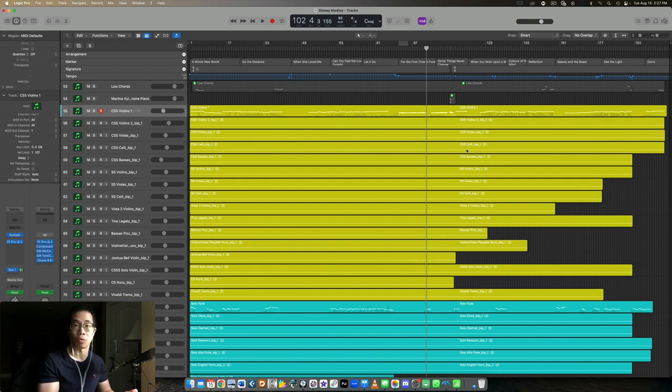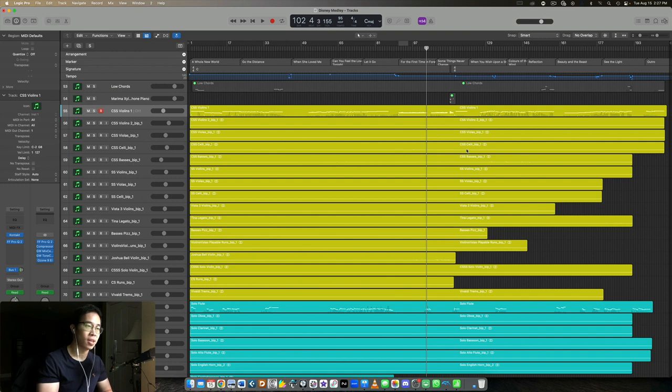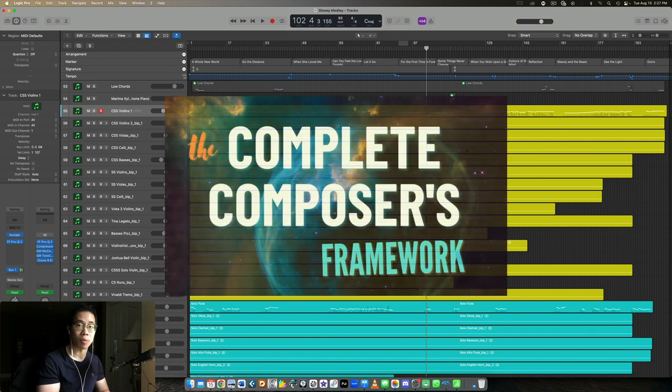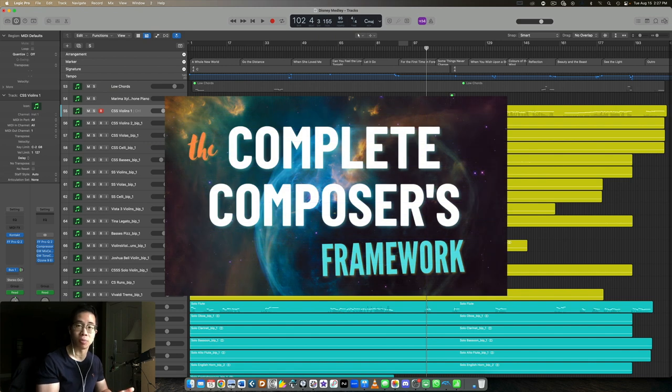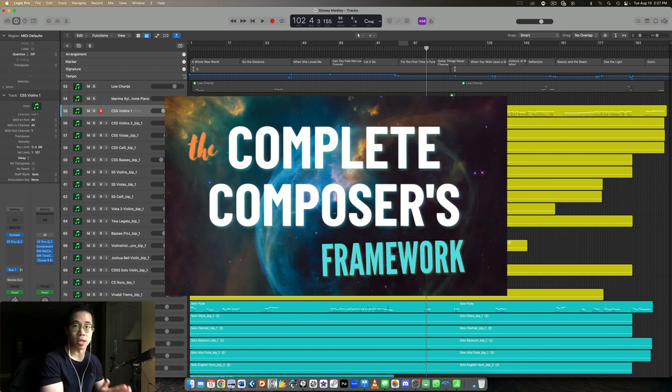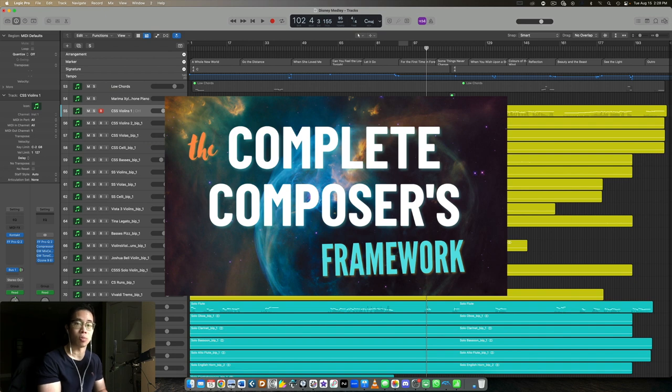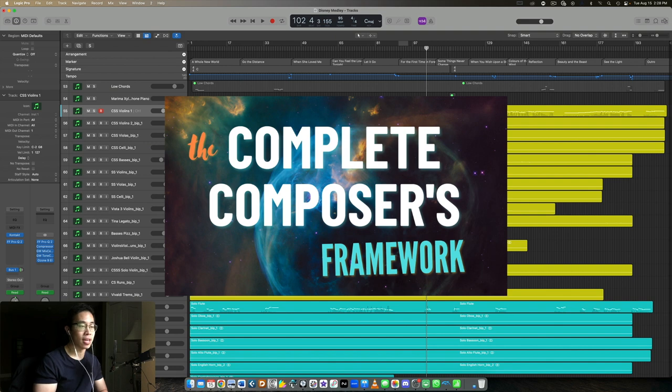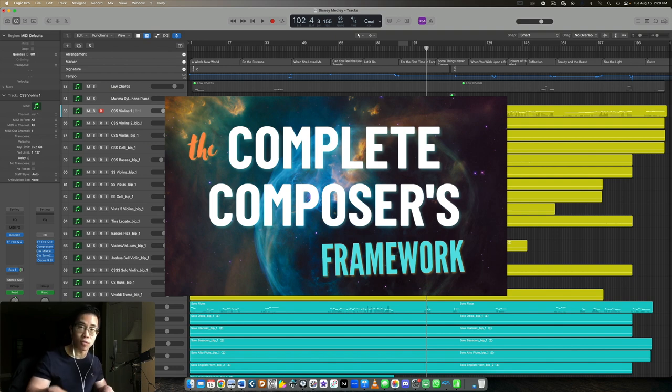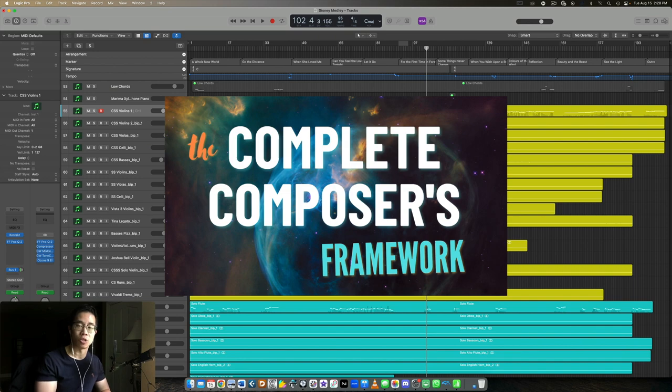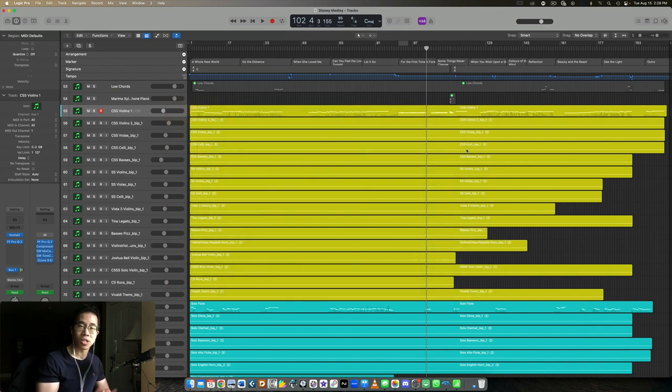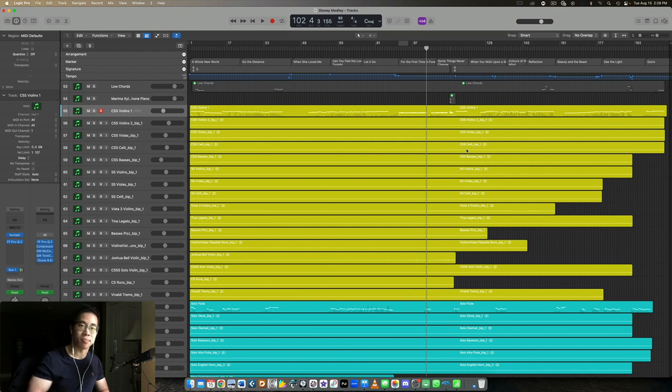Let me know below and again if you don't have my workshop just yet, the Complete Composer's Framework, I would love to give it to you completely free. It's an on-demand workshop that goes over my complete process for going from the initial idea all the way to the polished final master. Plus you'll get my virtual orchestration roadmap completely free there as well. It's super jam-packed full of value and again you can get it using the first link in the box below. Just register and I will send it to you right away. Thank you so much for watching, I'll catch you in the next video and I'll see you very very soon. Take care, bye.